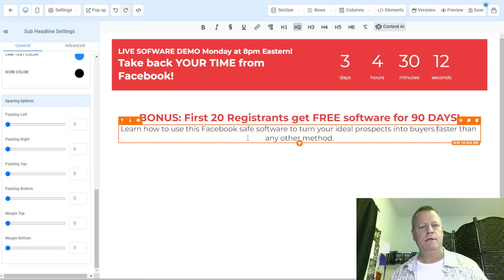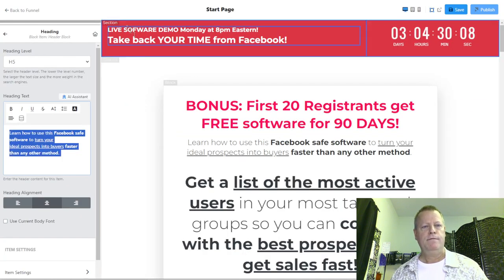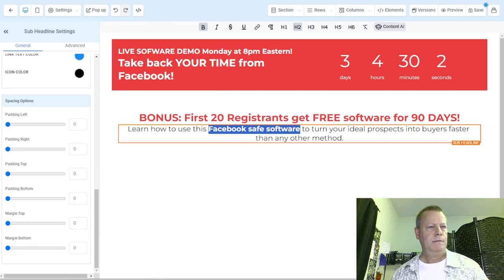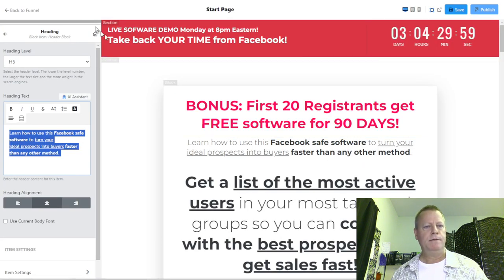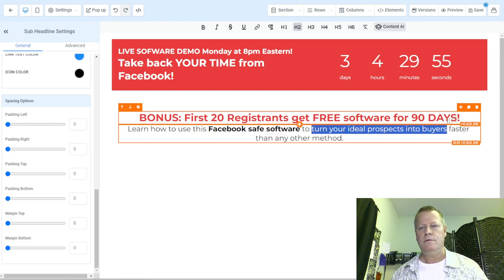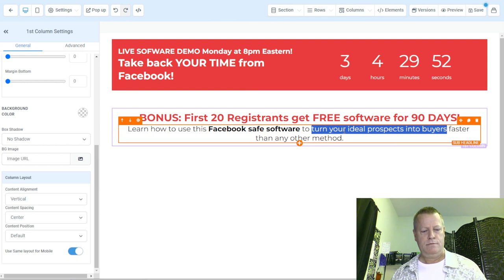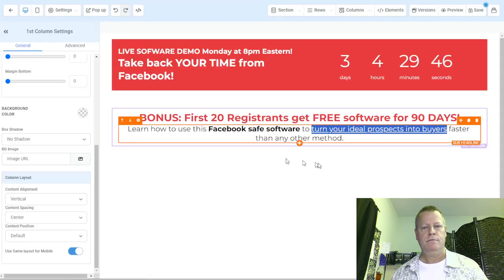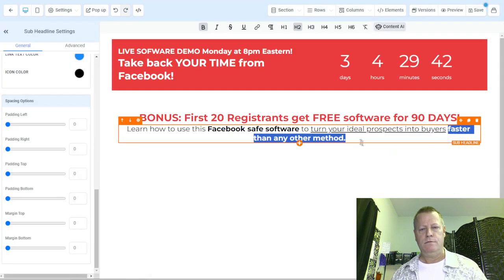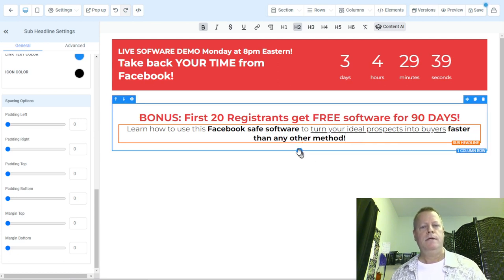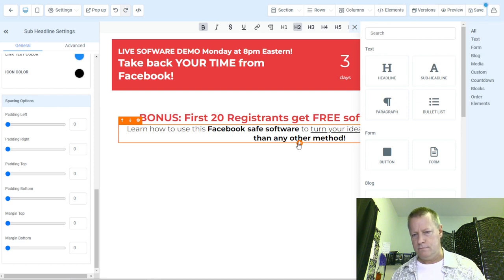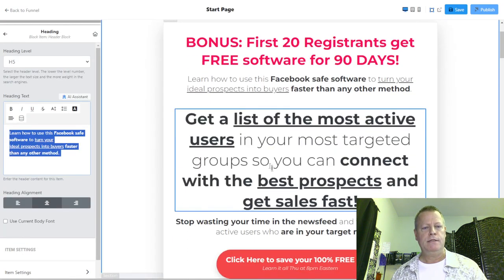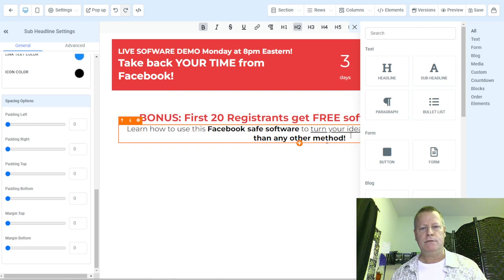I'm not sure about the spacing yet, but let's go back and add 'Facebook Safe Software' — make this bold. We also had 'turn your new prospect into buyers' — underlined. And then 'faster than any other method' — bold. Then I'll add another sub-headline for the next element. It gives me a little reminder to save, so let's save.